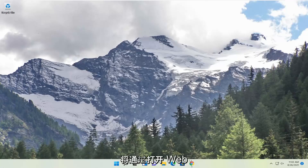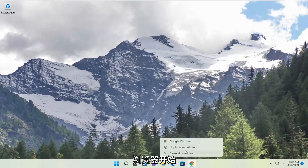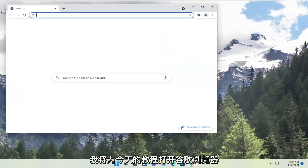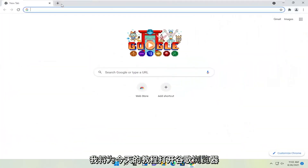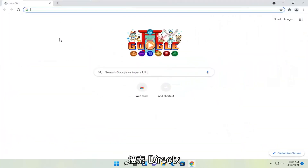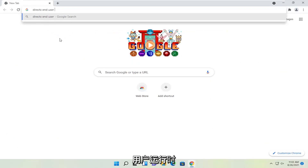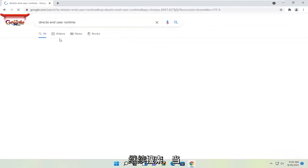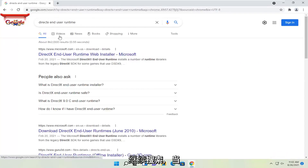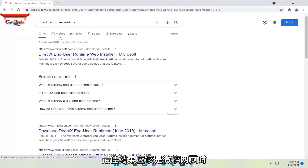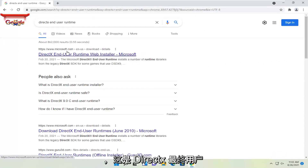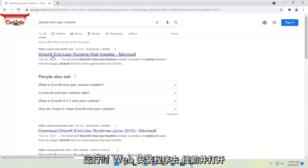So we're going to start off by opening up a web browser. Doesn't matter which one, but I'm going to open up Google Chrome for today's tutorial. And you're going to search for DirectX End User Runtime. Go ahead and search for that. One of the best results should be a Microsoft web page — this is DirectX End User Runtime Web Installer. Go ahead and open that up.